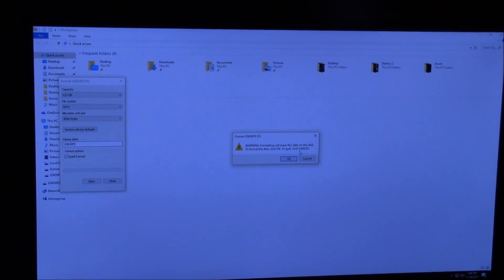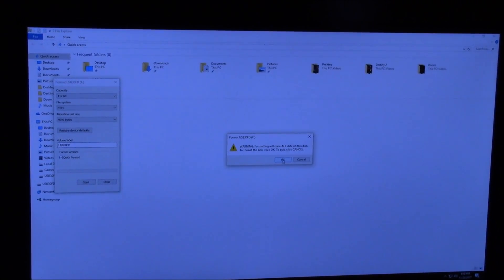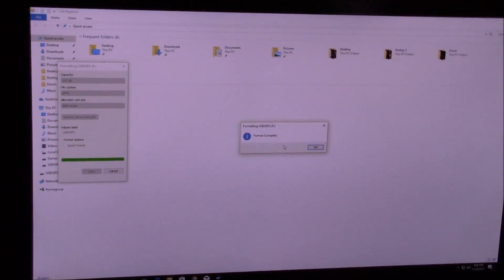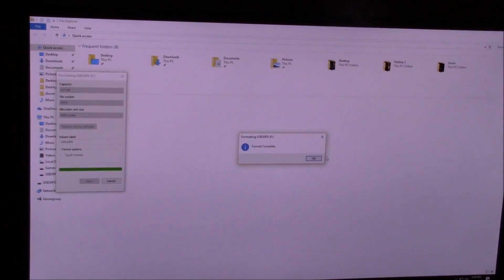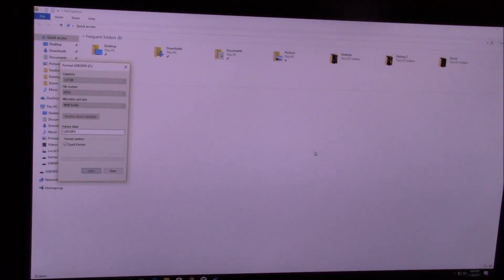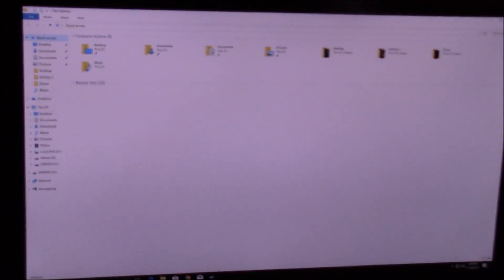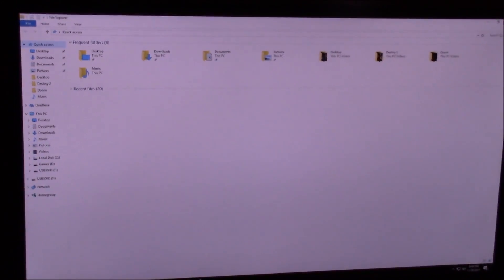There's no data on it. Boom, format complete. Close out of that. Okay, so I got a little USB adapter in the back. Plug in your flash drive.